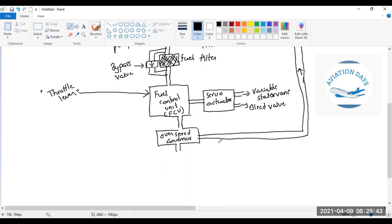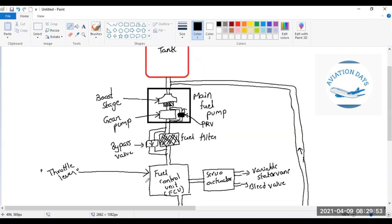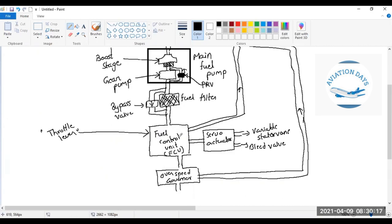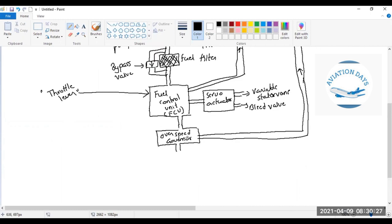This is a DGCA exam question: after the overspeed governor, there is no change in the amount of fuel supplied to the engine. The FCU can also send excess fuel back to the pump inlet. The FCU controls overspeed as well, but if excess fuel does reach the overspeed governor, it ensures no excess fuel reaches the engine.